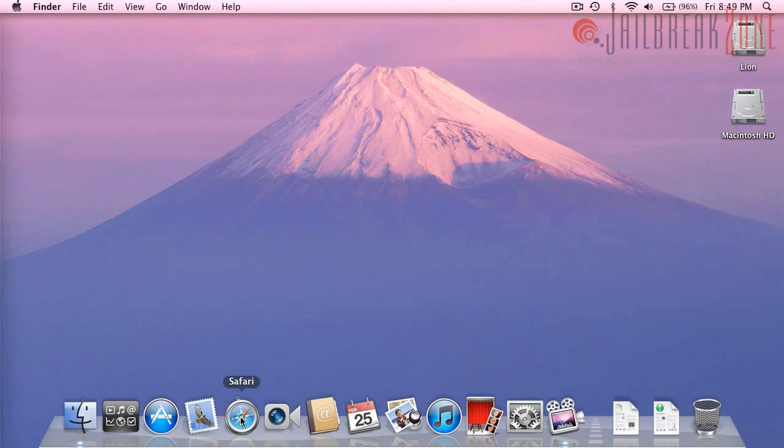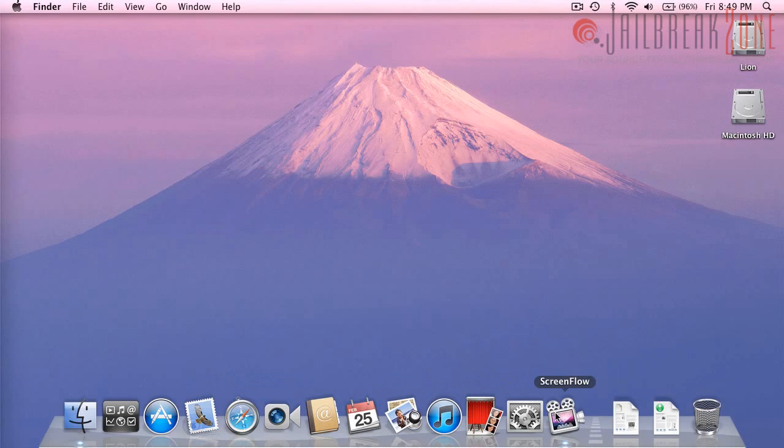So thanks a lot for watching this video. Once again, if you'd like to get your hands on a copy of this preview edition of Mac OS 10.7 Lion, just head on over to jailbreakzone.com or click on the link down below in the description and it will take you to a torrent file. And that's where you can download Lion.